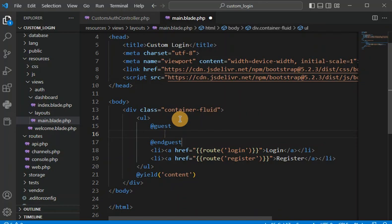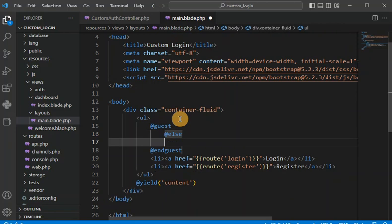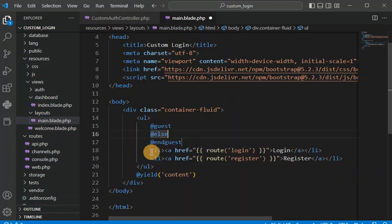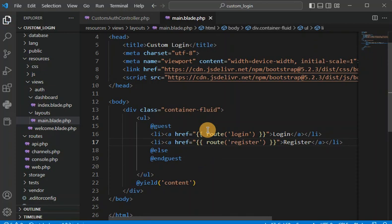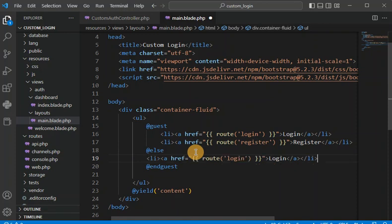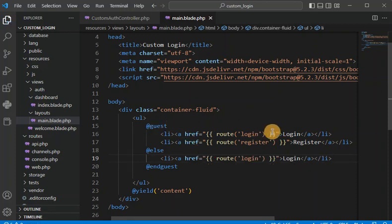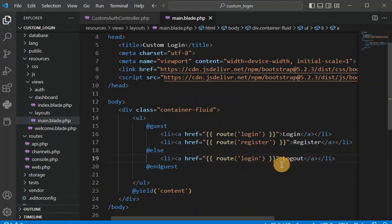We use @guest and @else — guest means the user is not logged in, so the login and register links show. If the user is logged in, it will go to the else condition where the logout link should display.